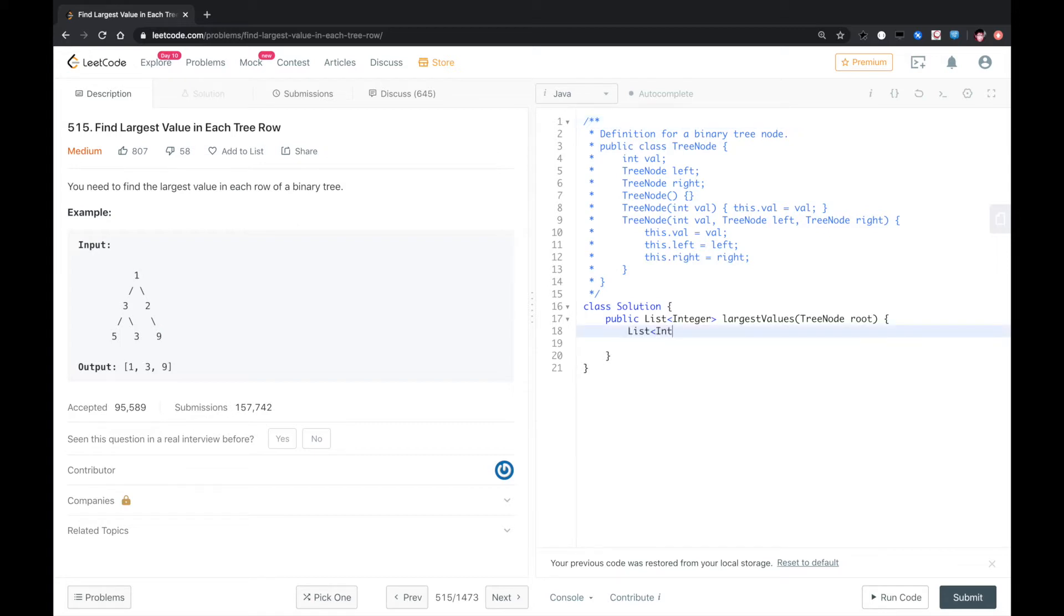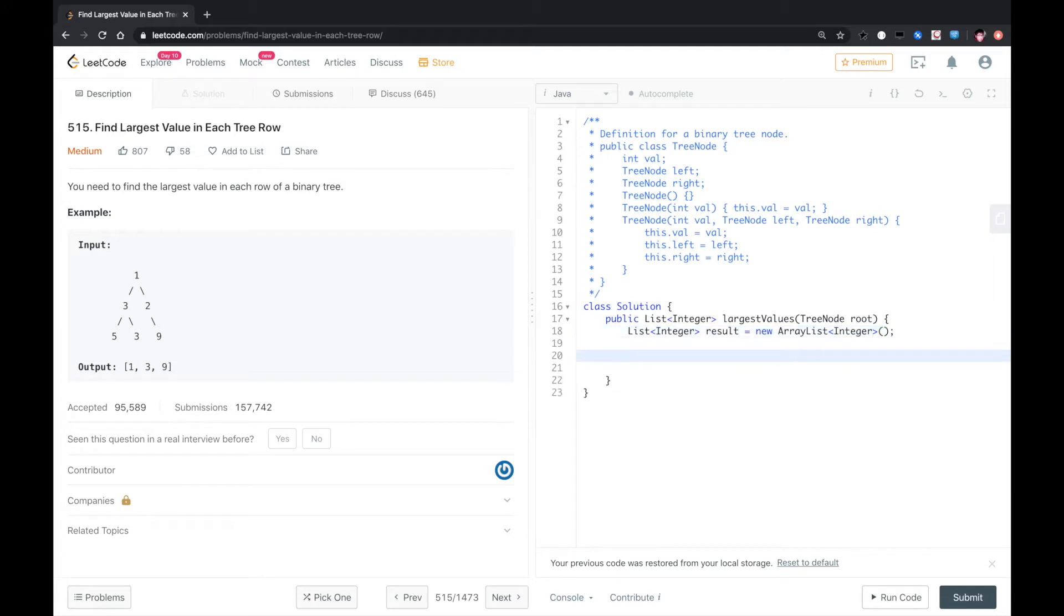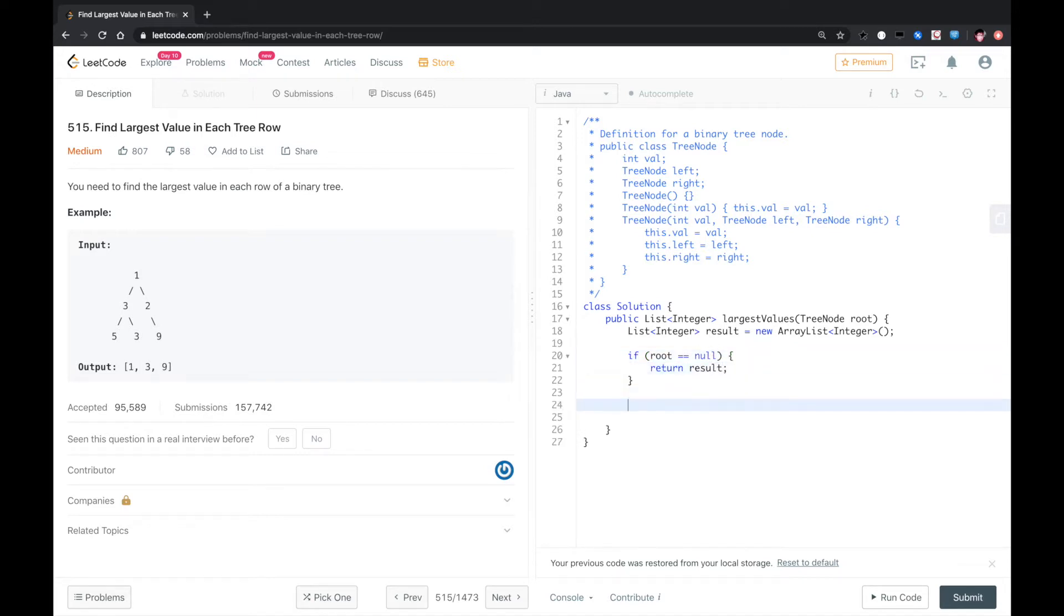Let me create a result list. This is just to store the results. If root is null, we just return. Otherwise, for the level traverse of any tree, we need to have a queue. It's basically the framework.